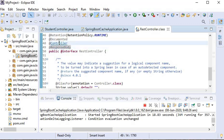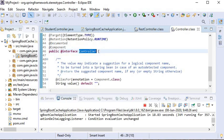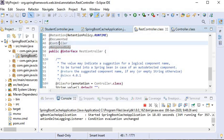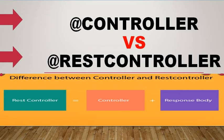If I open @Controller, we can see it is annotated with @Component. So @Controller is a specialization of @Component, while @RestController is a specialization of @Controller plus @ResponseBody.